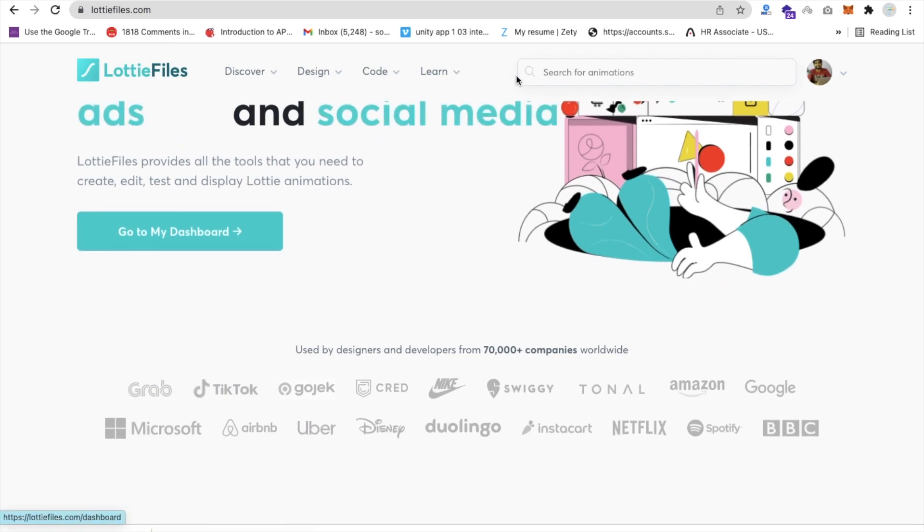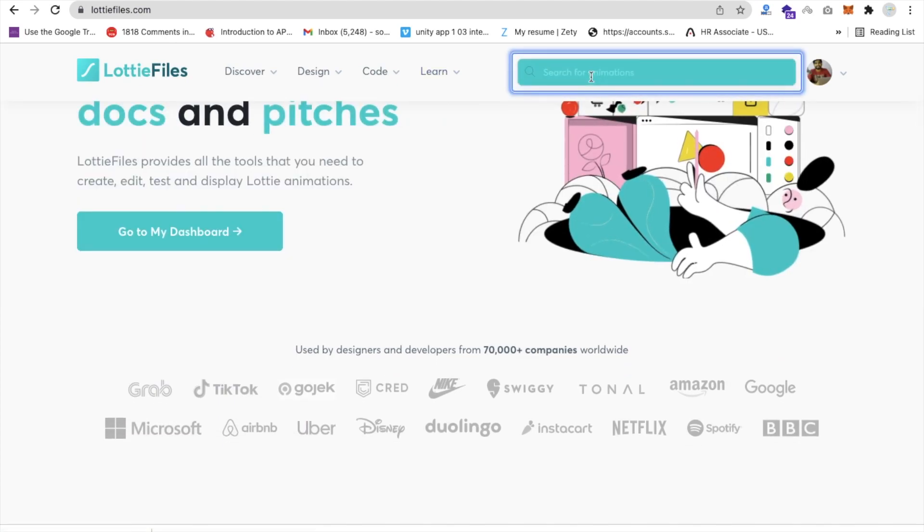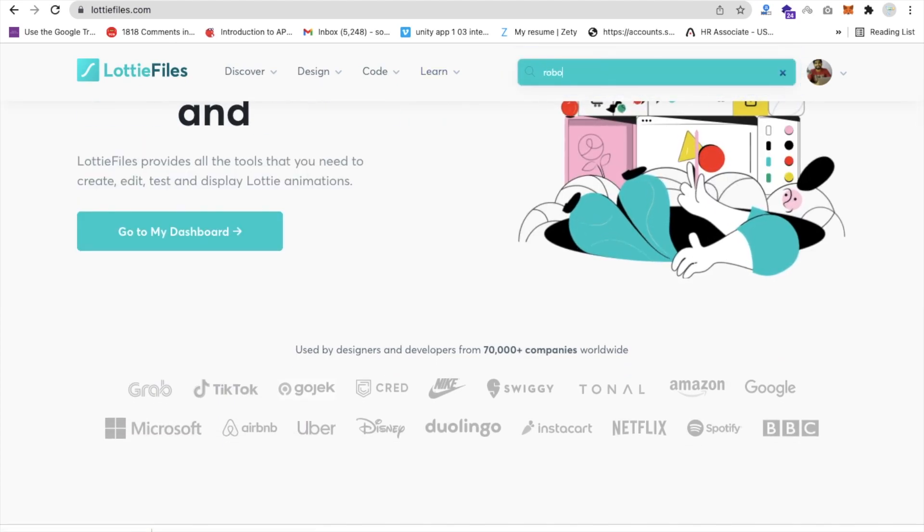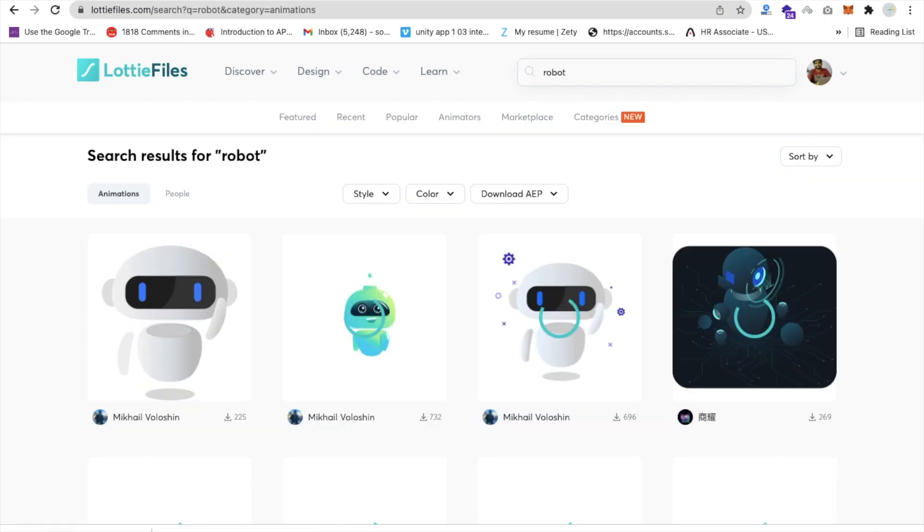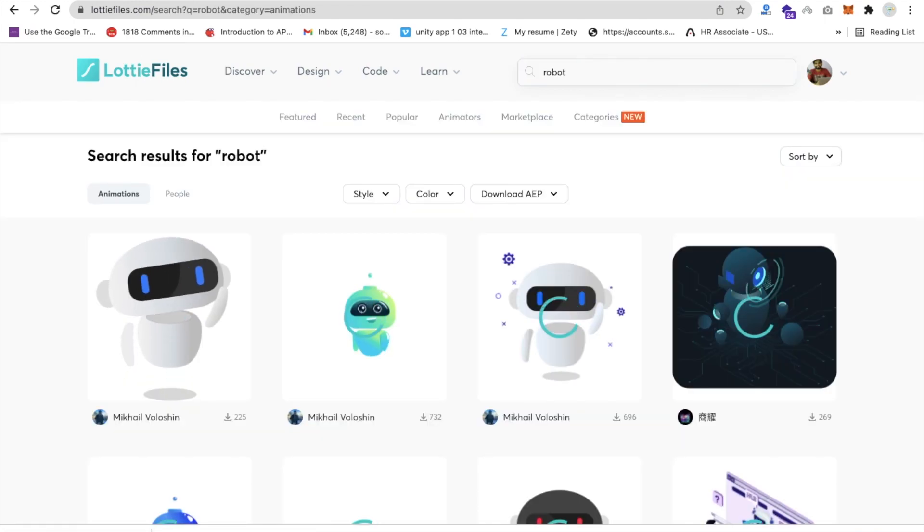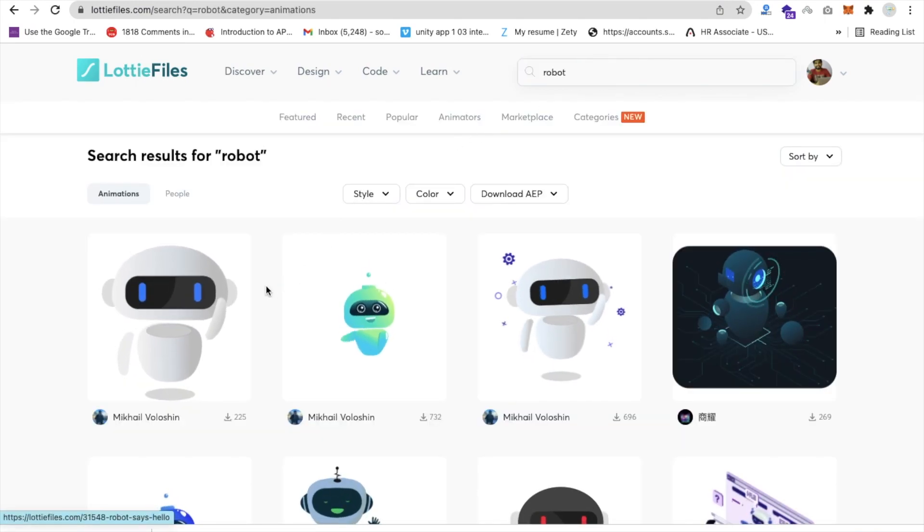So let me show you the animation. You can just search animation here. Just suppose robot, and just enter and you can see there are a lot of robot animations here.